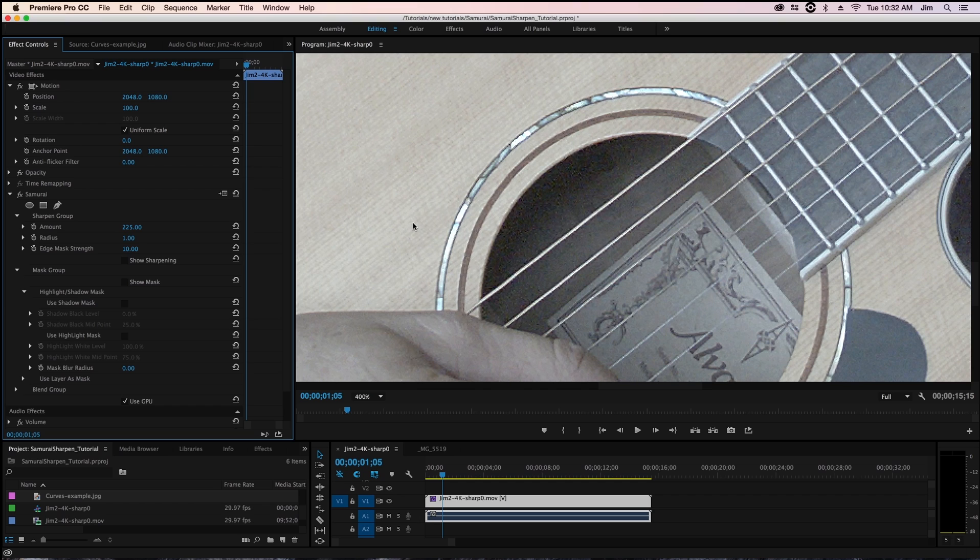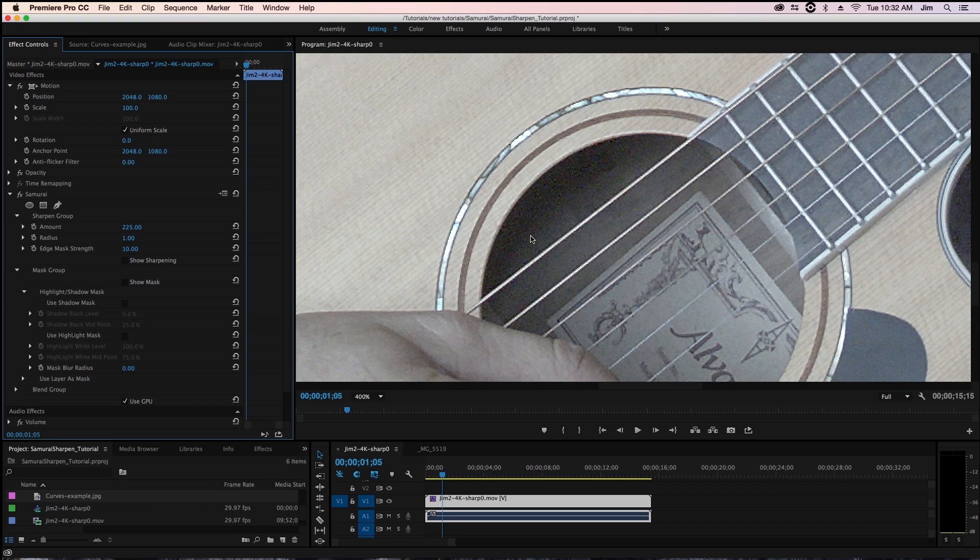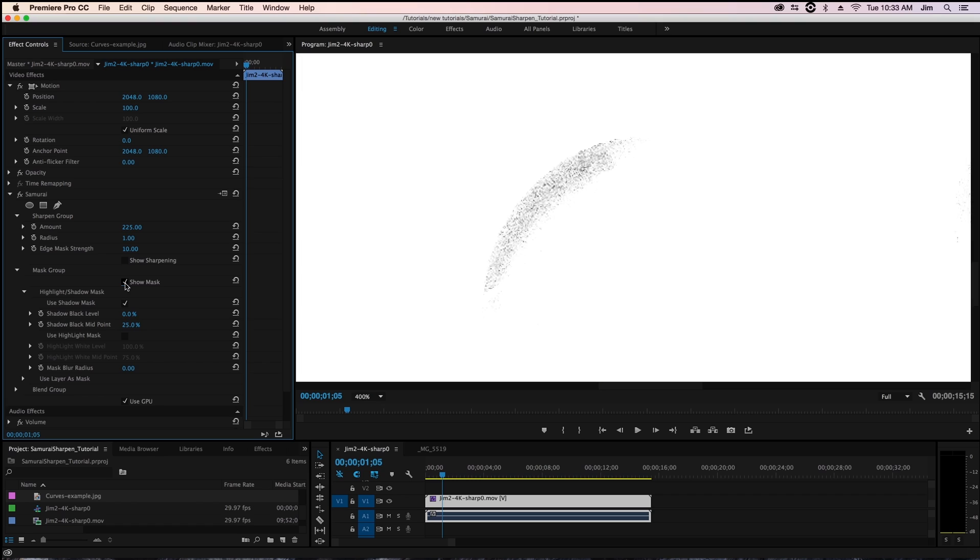What I can do is actually use a shadow mask to help exclude those problematic areas so that we are sharpening everything else in the comp other than the darkest portions. So I'm going to go ahead and select use shadow mask and we can actually view that mask that we're applying by clicking show mask.